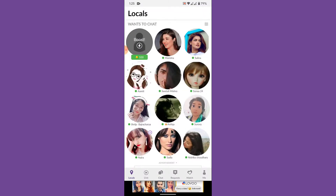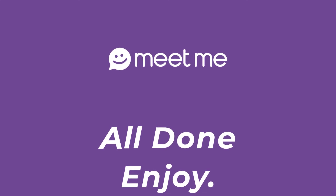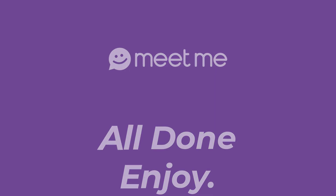Once you tap Continue, you'll successfully create your MeetMe account and can enjoy using the application. Those are the simple steps to download, install, and sign up for MeetMe. That's it for today's video — hope it was helpful. If it was, hit the like button, subscribe to the channel, and I'll see you in the next one. Goodbye!